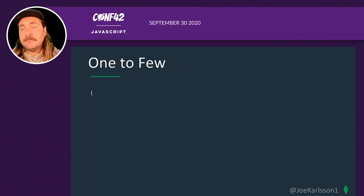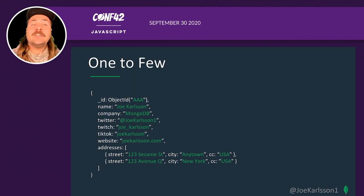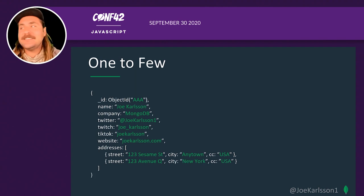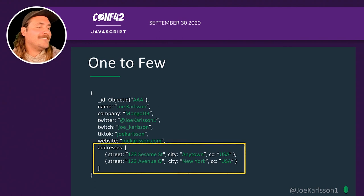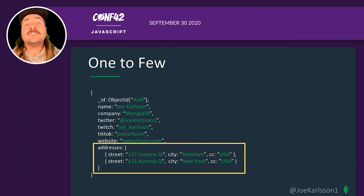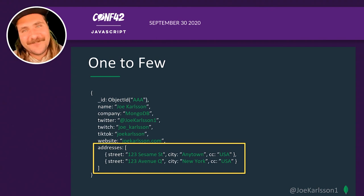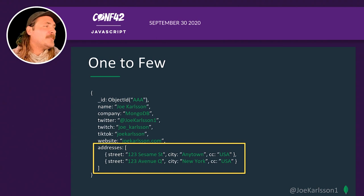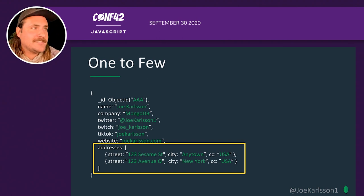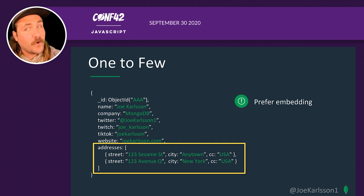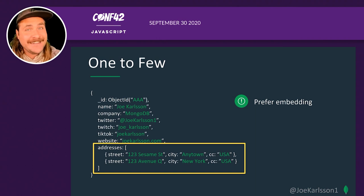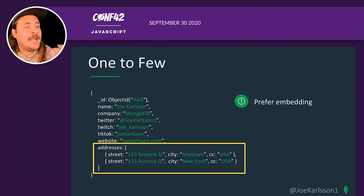One-to-few would be modeled by doing an array of some sort of documents. One-to-few means you're not going to have massive amounts of them — someone could have a couple of addresses, but probably not 16 megabytes worth. Those are safe to embed right in the document. Prefer embedding if you have only a few things to track in addition to the main document — more than one but not a huge unbounded set.